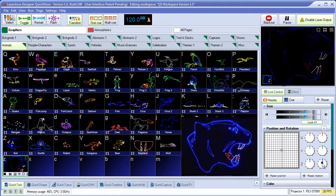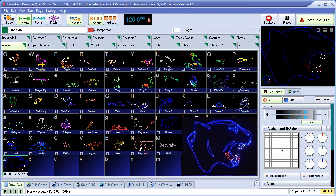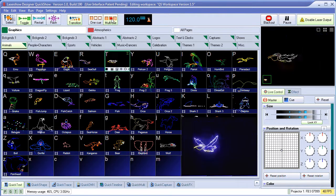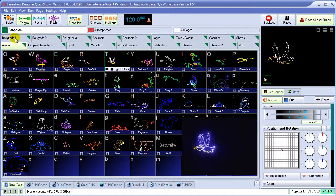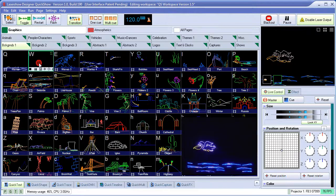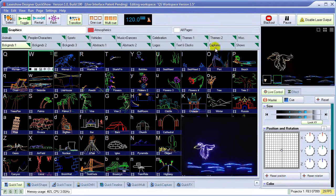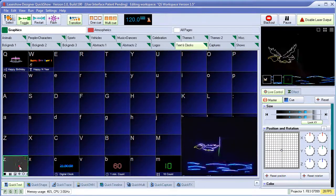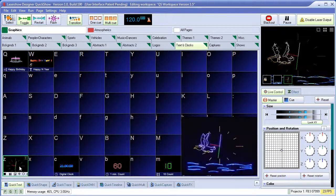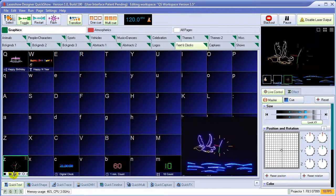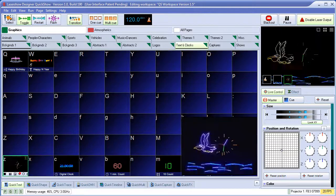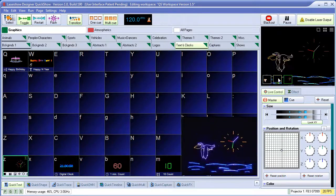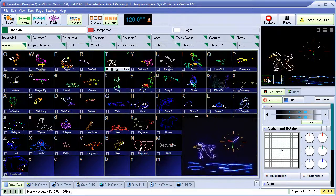QuickShow also offers the ability to trigger multiple cues at the same time. And QuickShow offers the ability to control the size and position and color and many other elements of each cue separately.